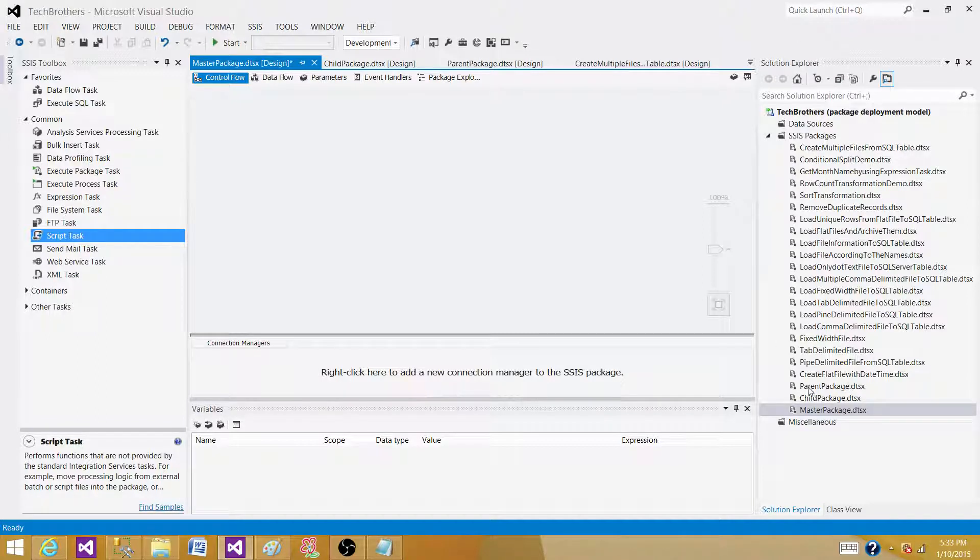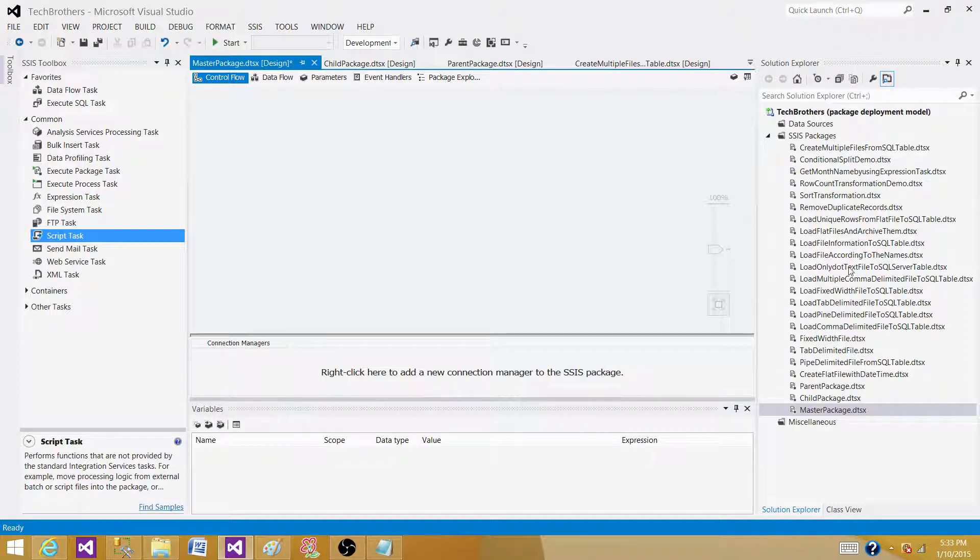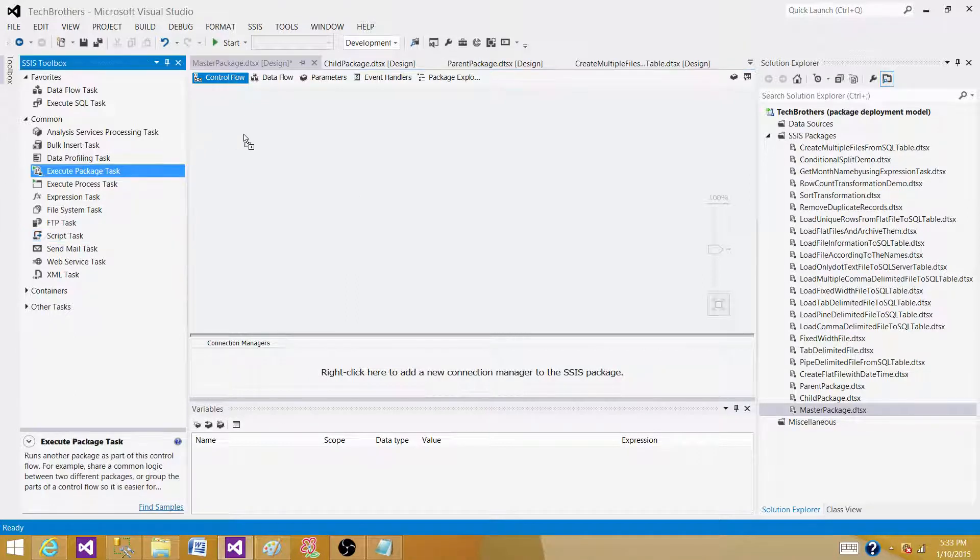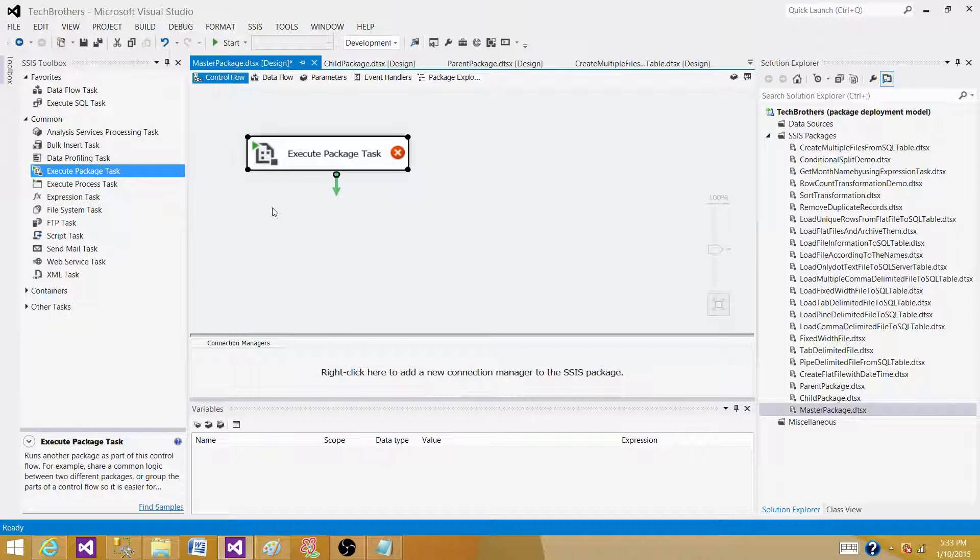You see all those different types of packages I have created. If I want to call any five of them or even all of them, so how can I call them? I will be using Execute Package Task. So I will bring the Execute Package Task here.